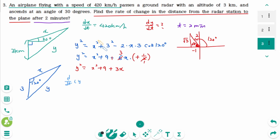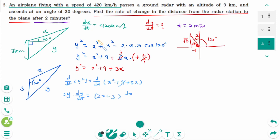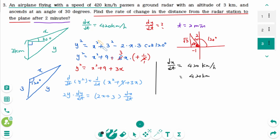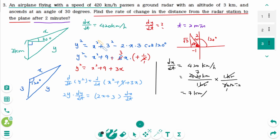D/dt of Y squared equals D/dt of (X squared plus 9 plus 3X). Using the chain rule: 2Y times dY/dt equals 2X plus 0 plus 3 times dX/dt. The speed is dX/dt equals 420 km/hr. Converting: 420 km per hour times 1 hour over 60 minutes equals 7 kilometers per minute. After 2 minutes, X equals 2 times 7, which is 14 kilometers.